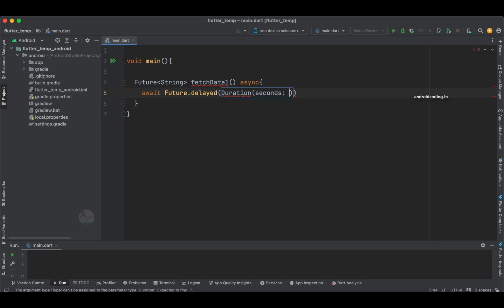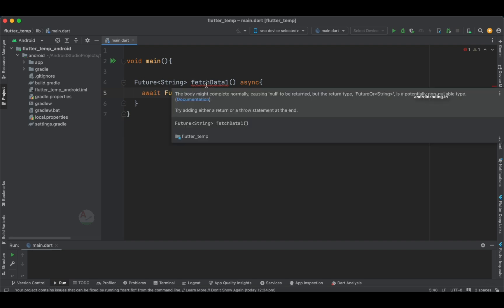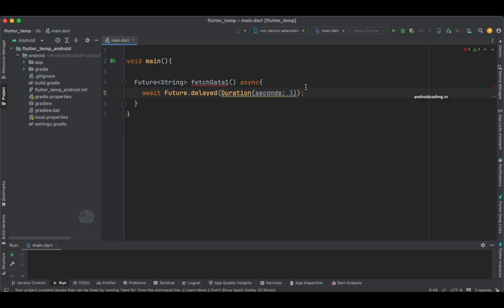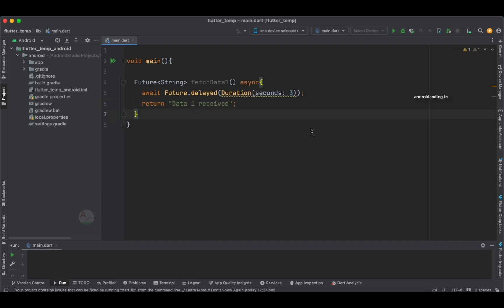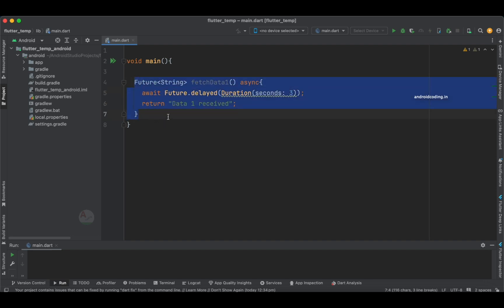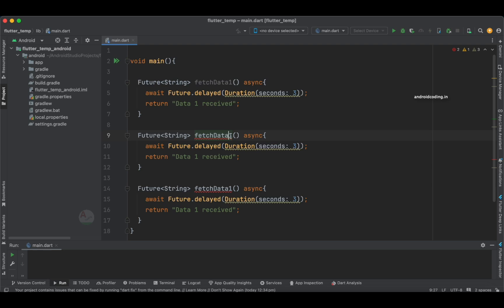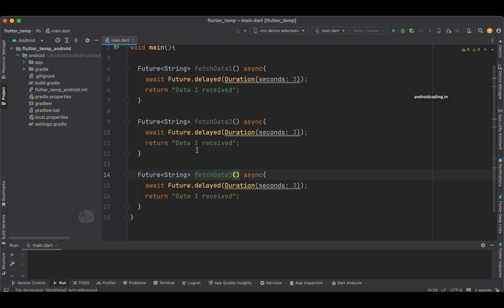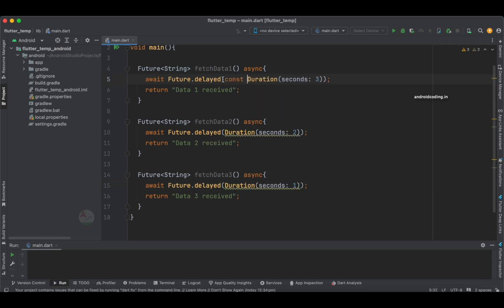In real time you can replace the delayed duration with your actual API call. I'm specifying three seconds here. We also need to ensure the return type matches — we specified Future of type String, so we return a String. I'll now add the same blocks of code for fetchData2 and fetchData3, changing the durations — two seconds and one second respectively — and also adding const for better practice.